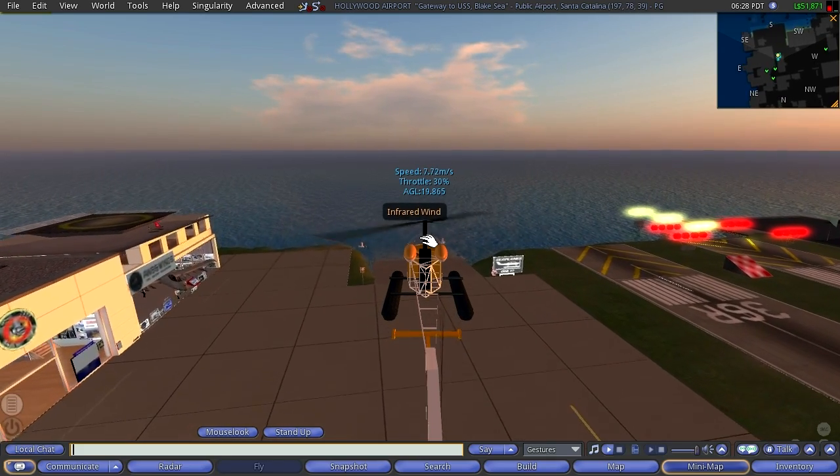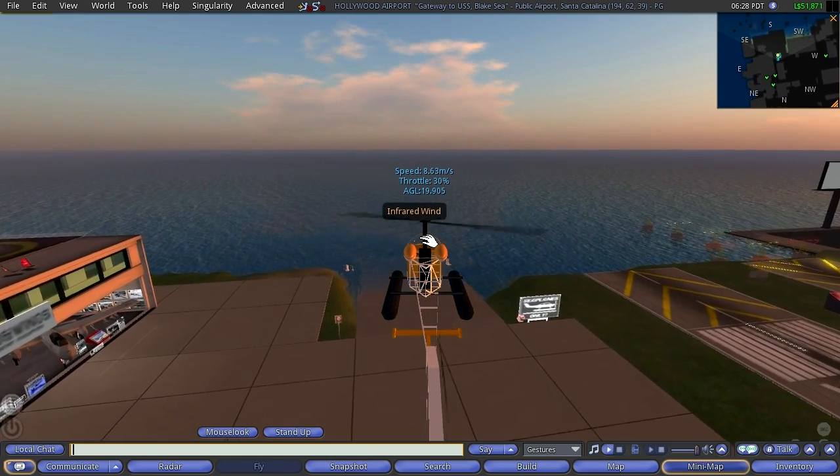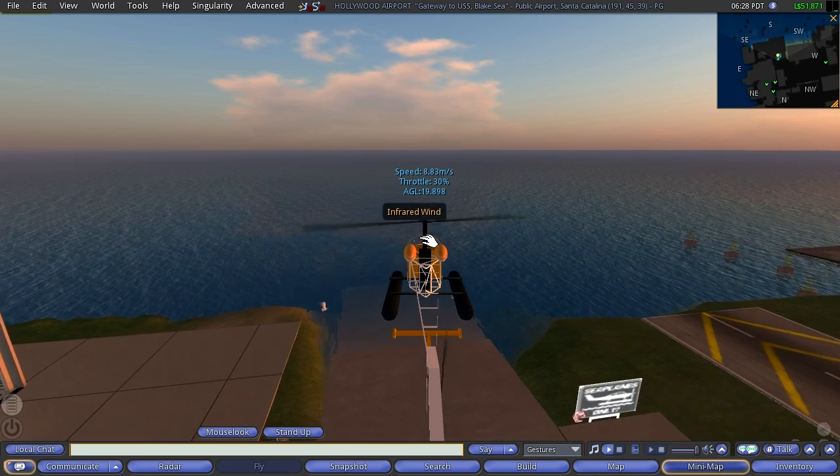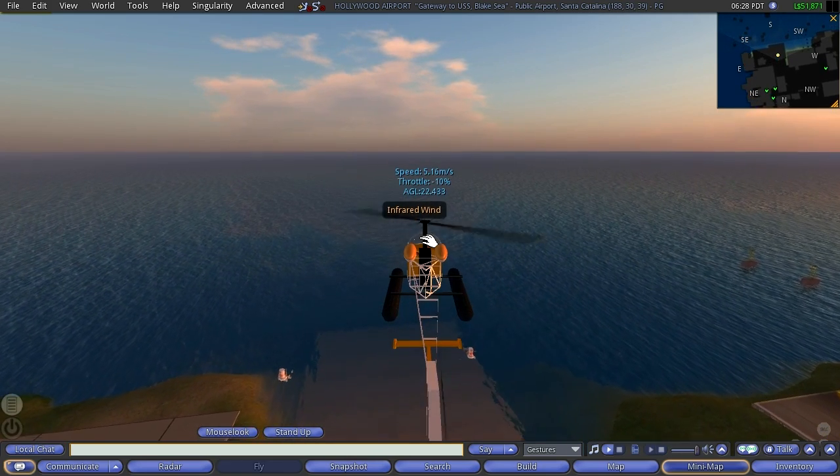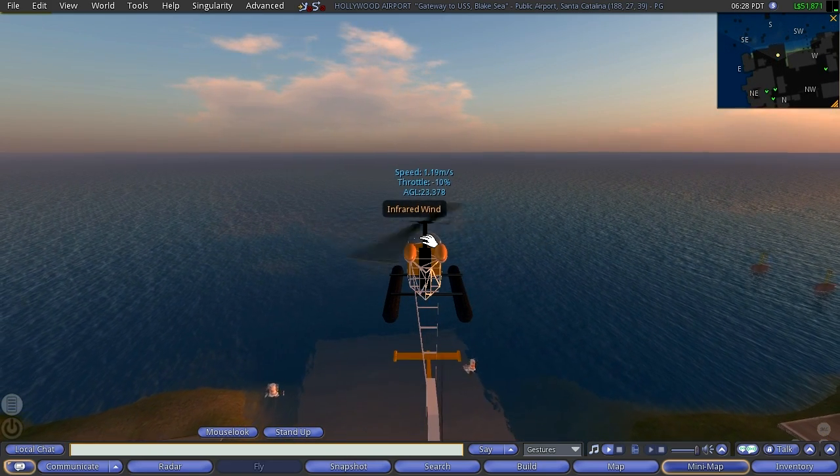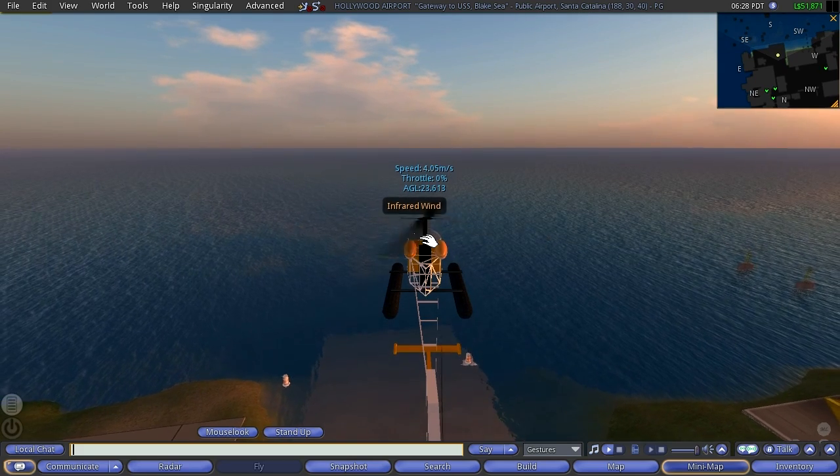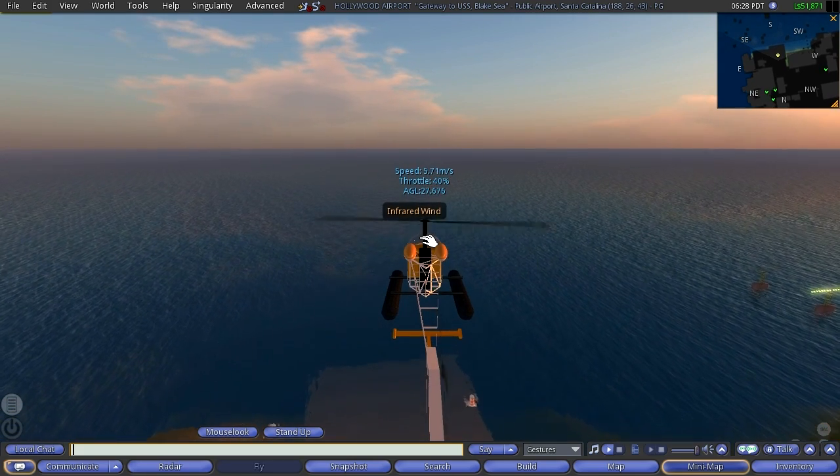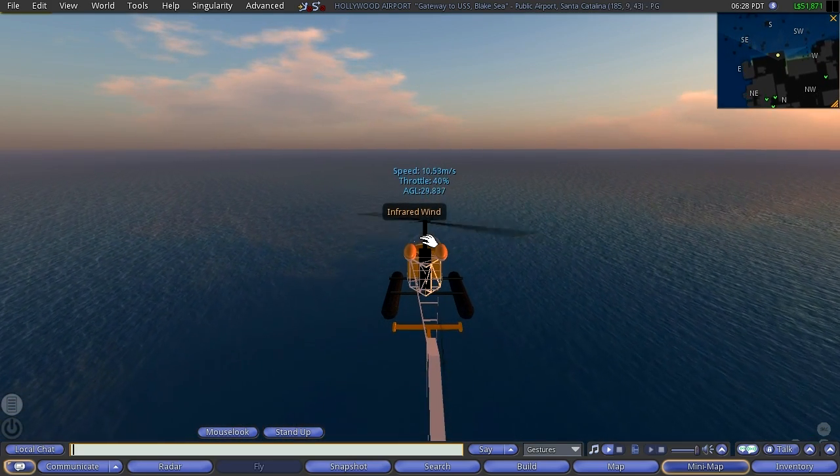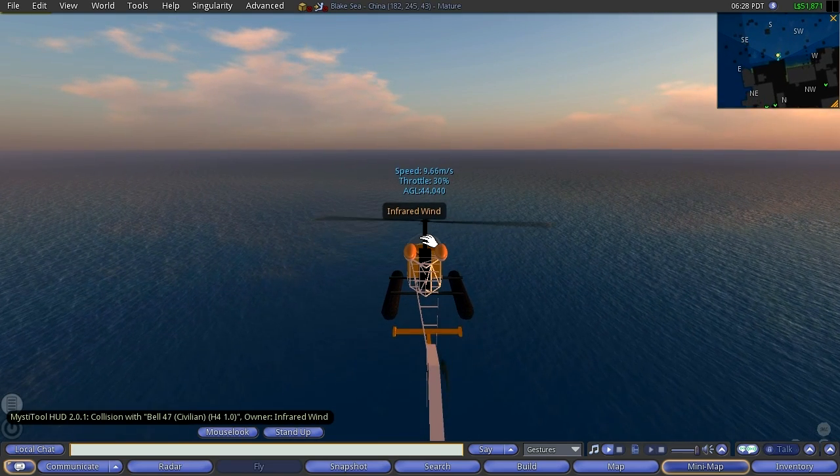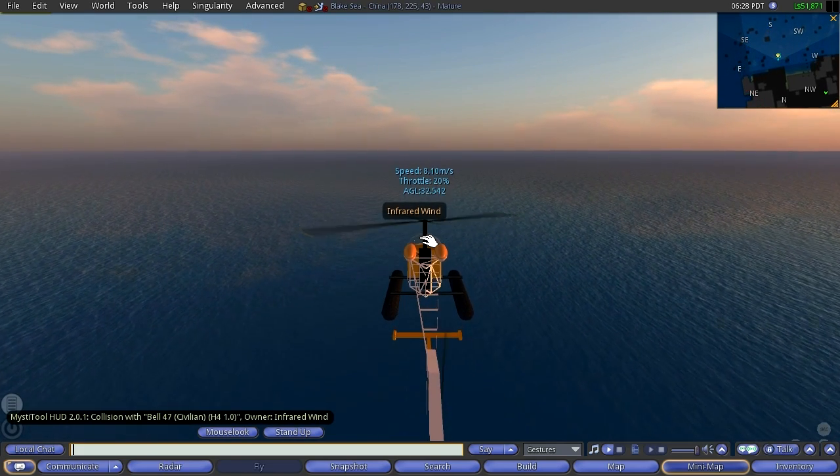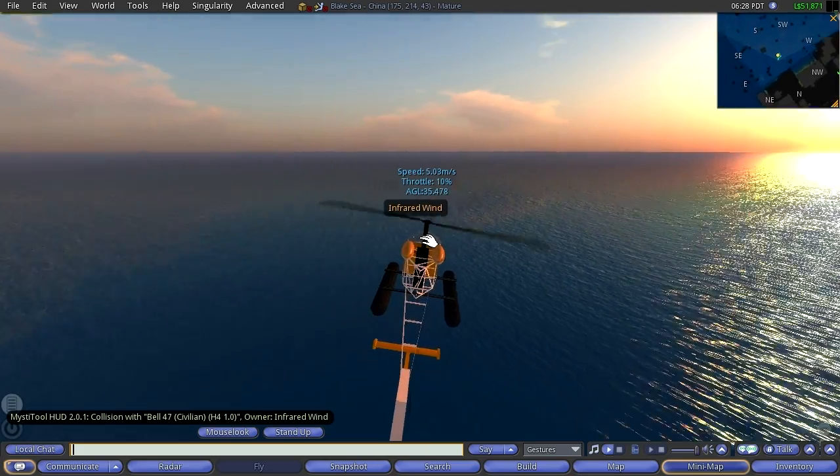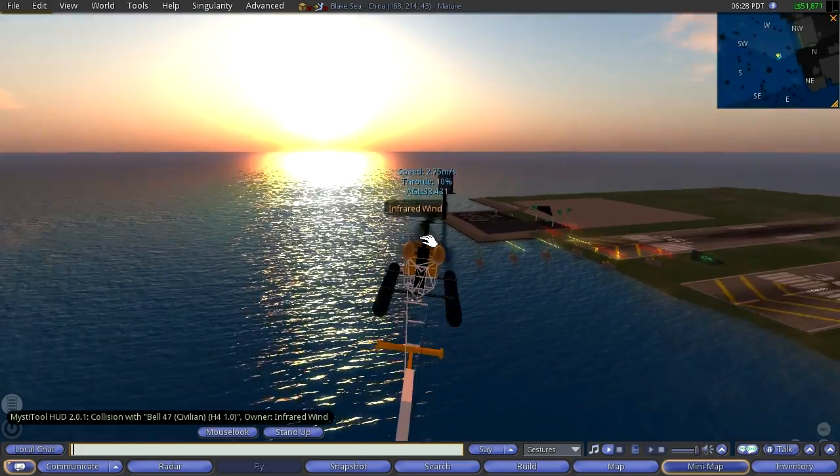We'll go a little faster here. We'll get out over the sim into another sim. It's one of the big troubles of Second Life is crossing the sims.